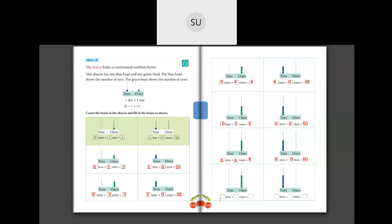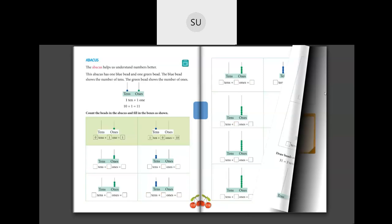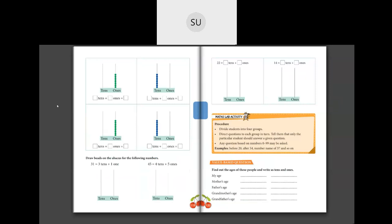Then: 0 tens and 7 ones - we count 1, 2, 3, 4, 5, 6, 7 green beads. So 0 tens plus 7 ones make 7. Then: 1, 2, 3, 4, 5, 6, 7 blue beads, so 7 tens plus 0 ones is 70. Next: 0 tens in the tens column, and 8 green beads in ones, so 0 tens plus 8 ones gives us 8.